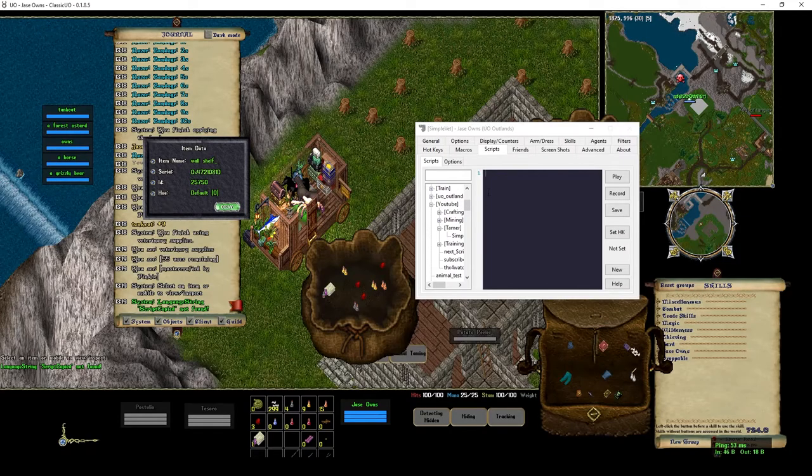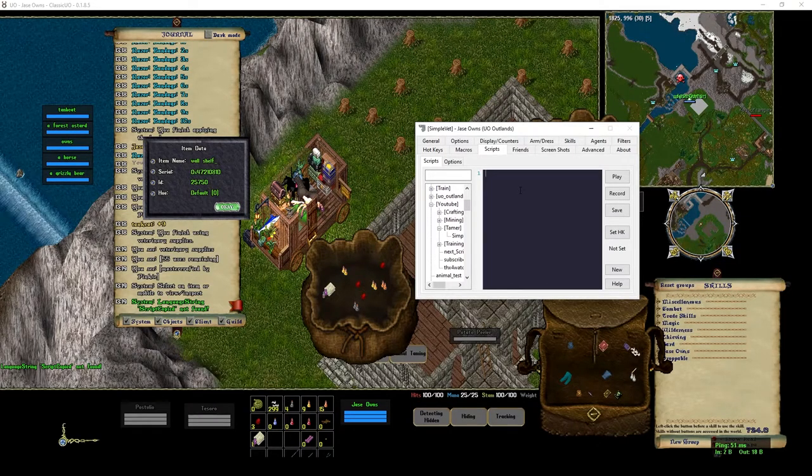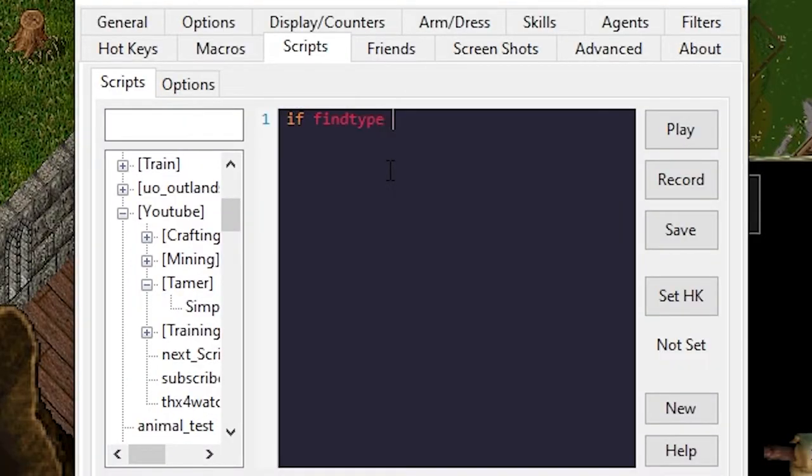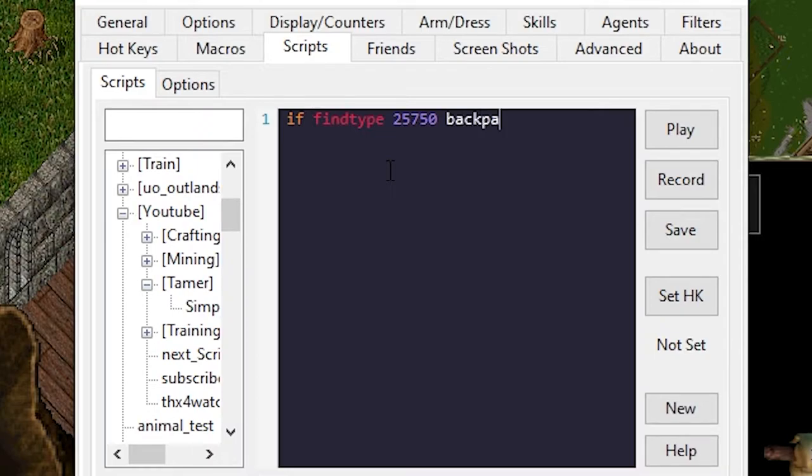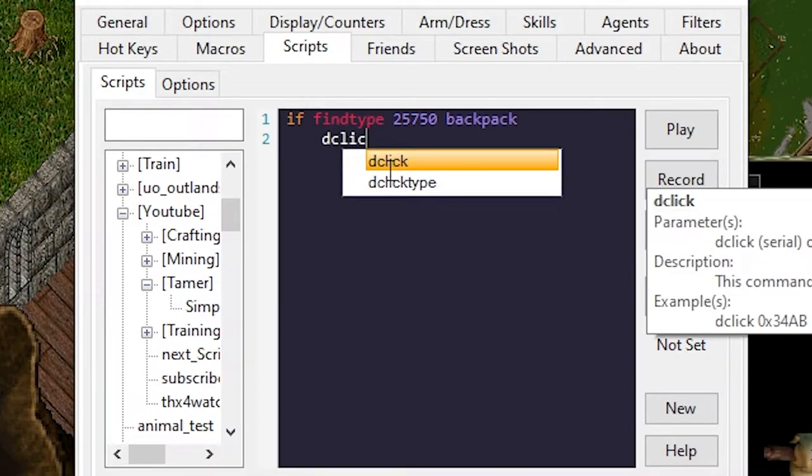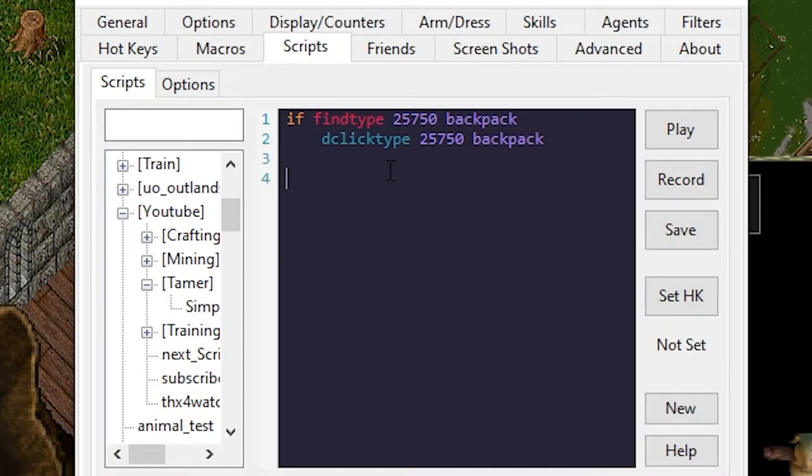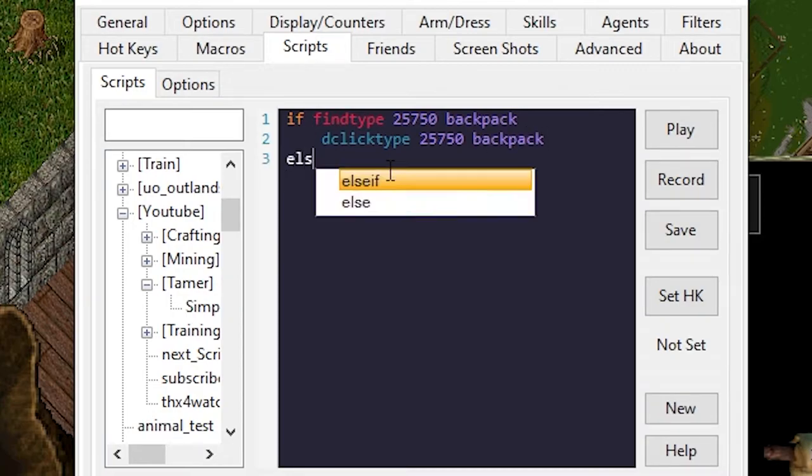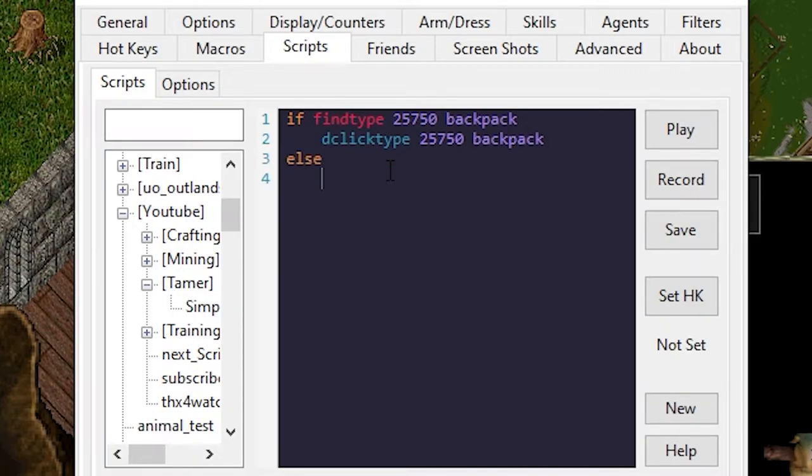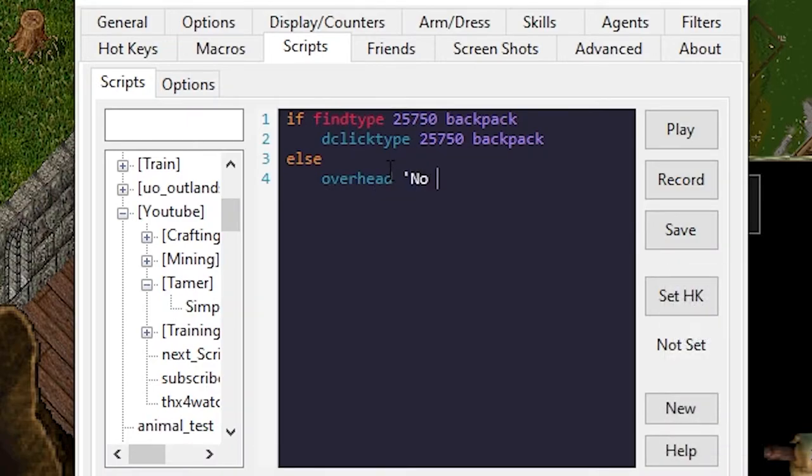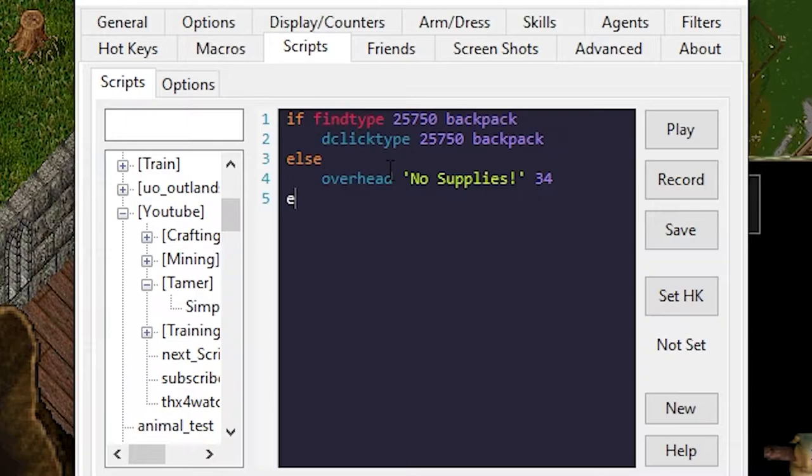Click that little blue button it will copy it. So we say if find type 2575 0 in our backpack, double click type that same letter in our backpack. Else overhead, no supplies, and 34 for red. End if.